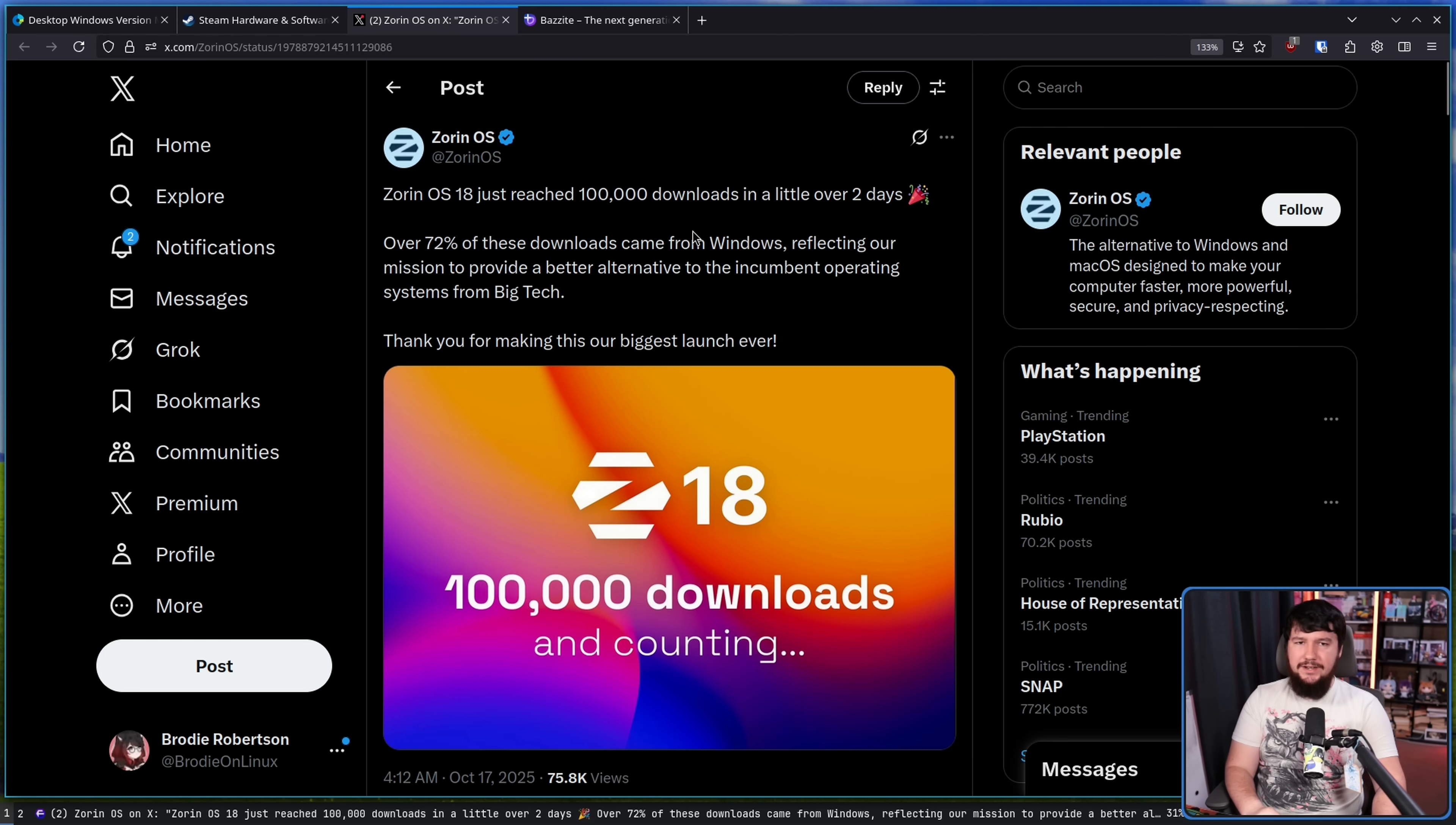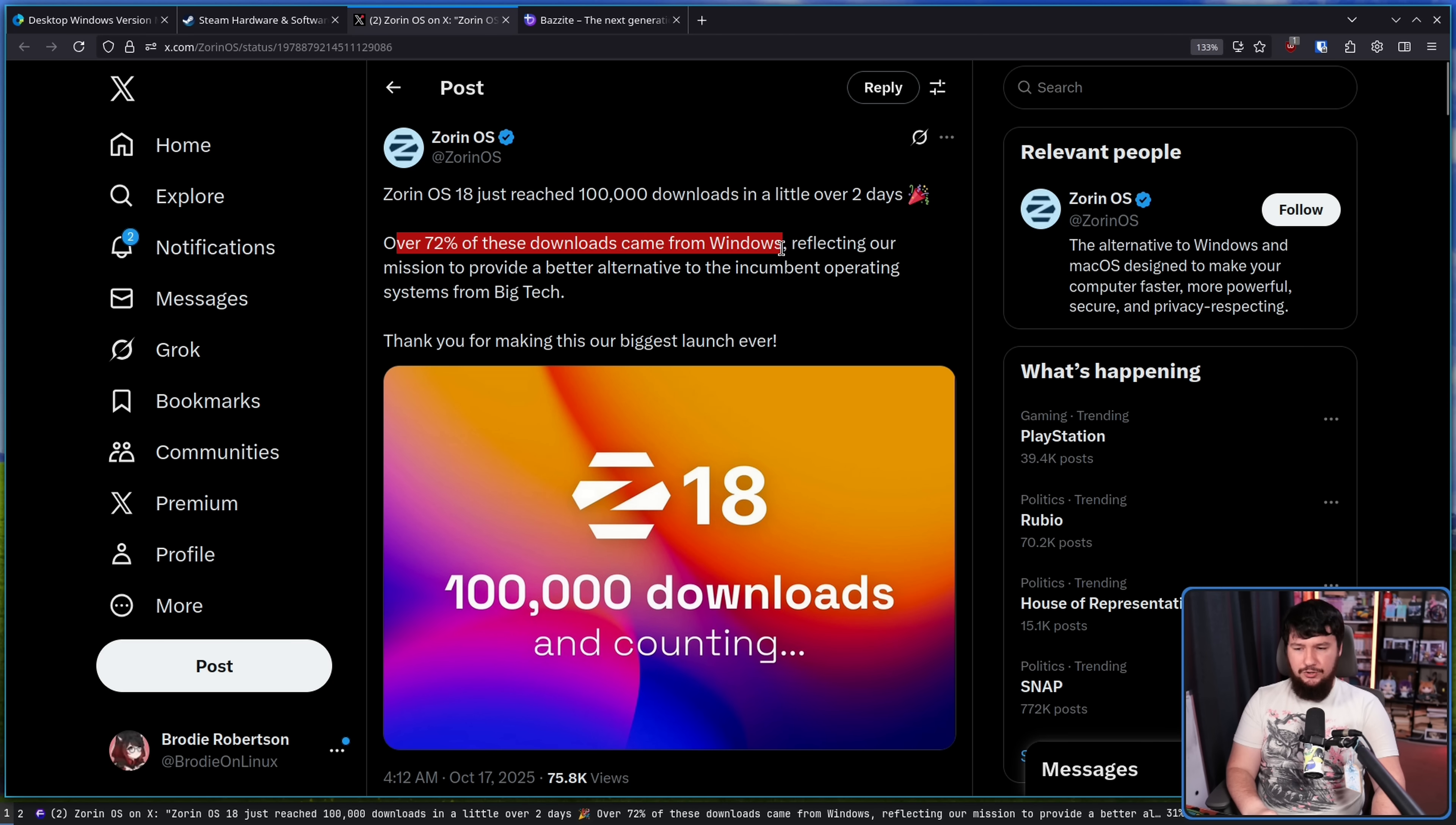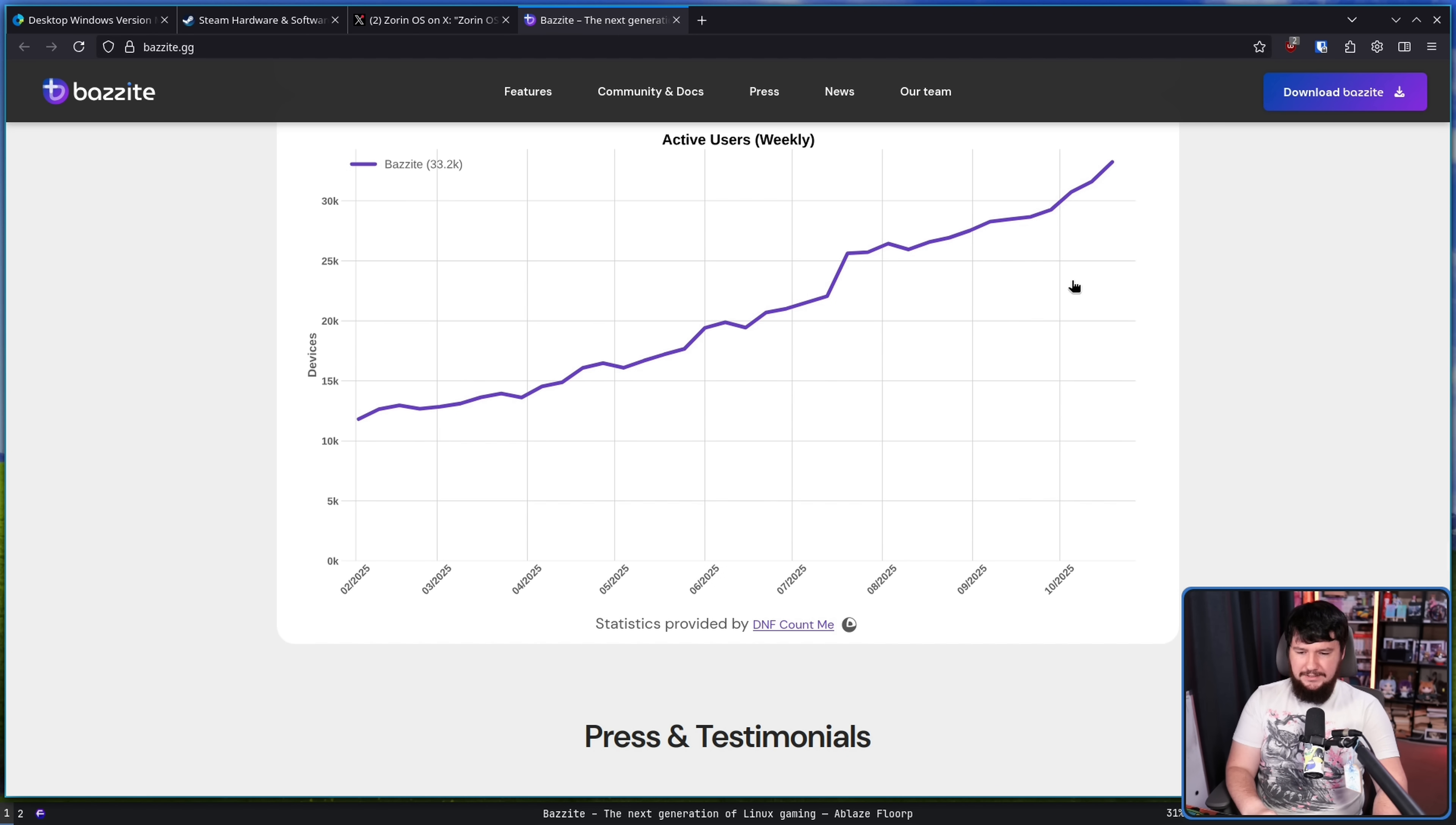This has led to a massive spike in downloads, with over 72% of these downloads coming from Windows. And Bazite over time has been massively growing as well, just generally pacing upwards.